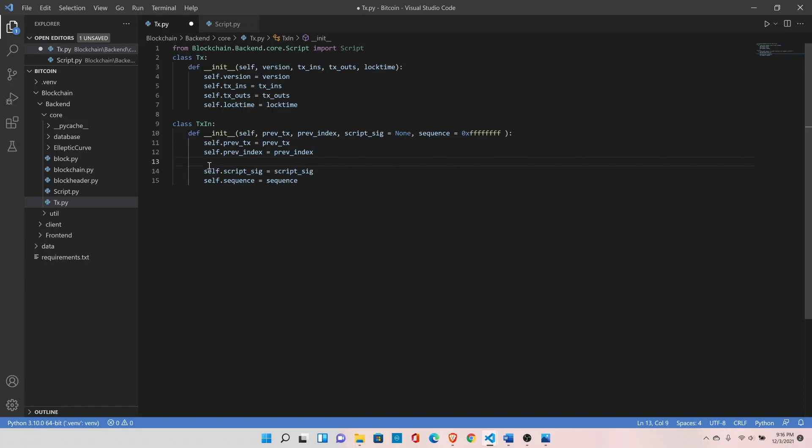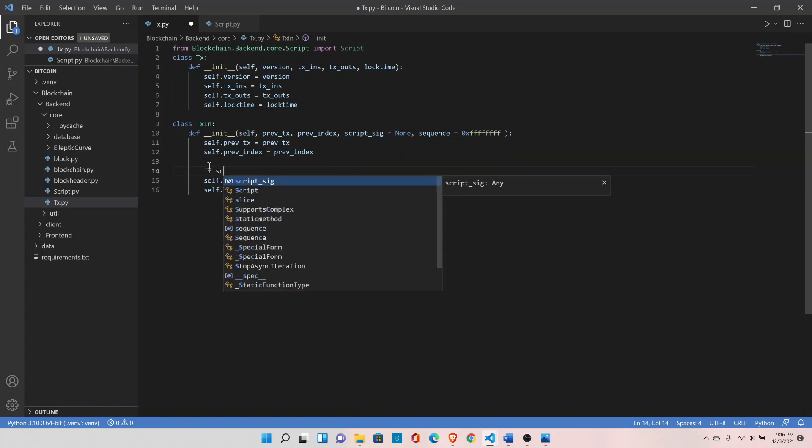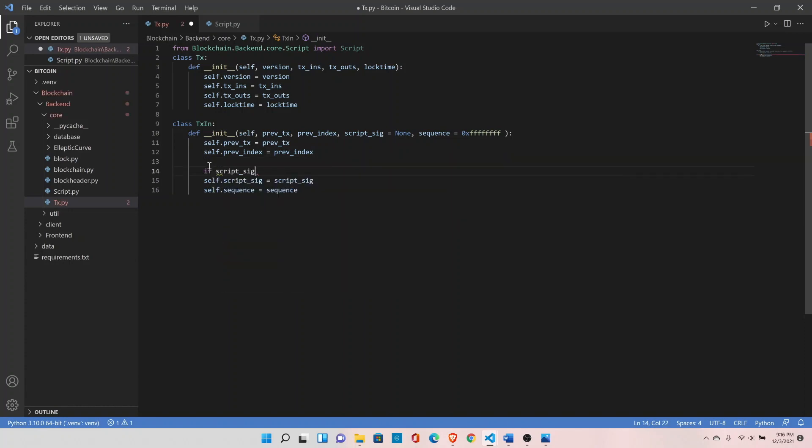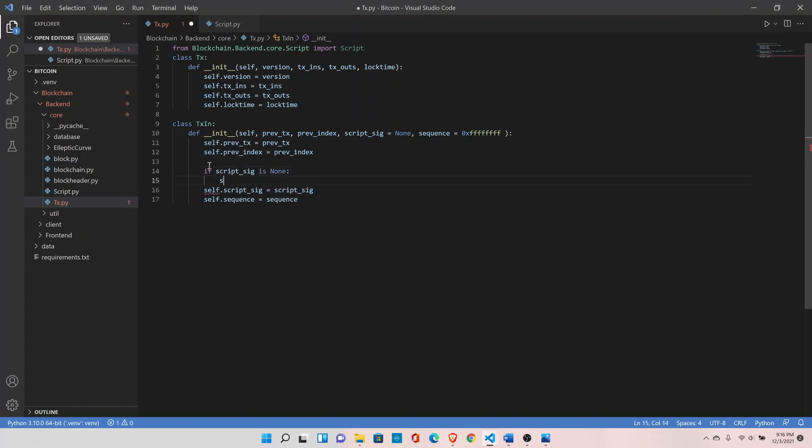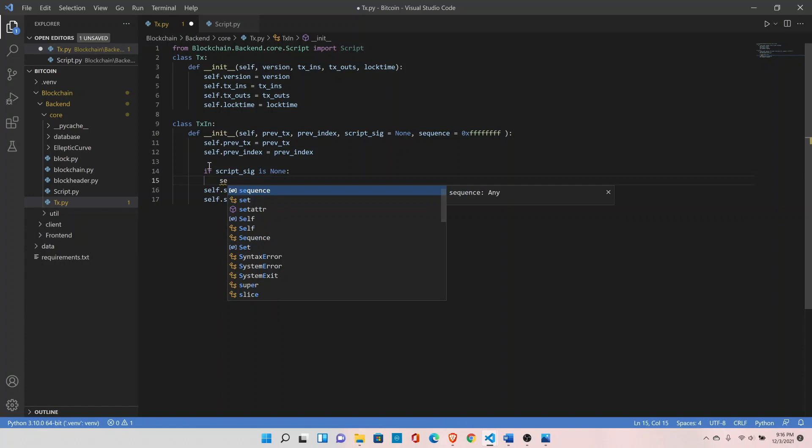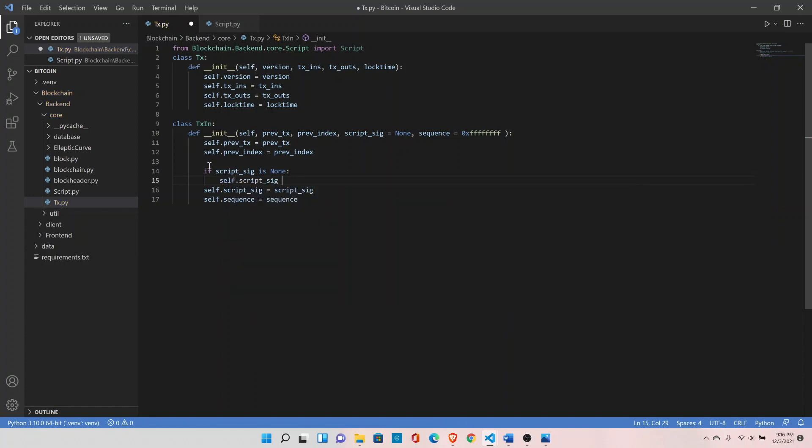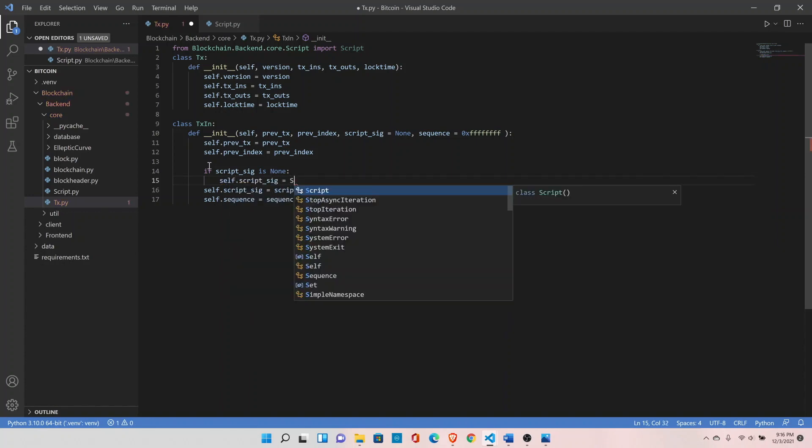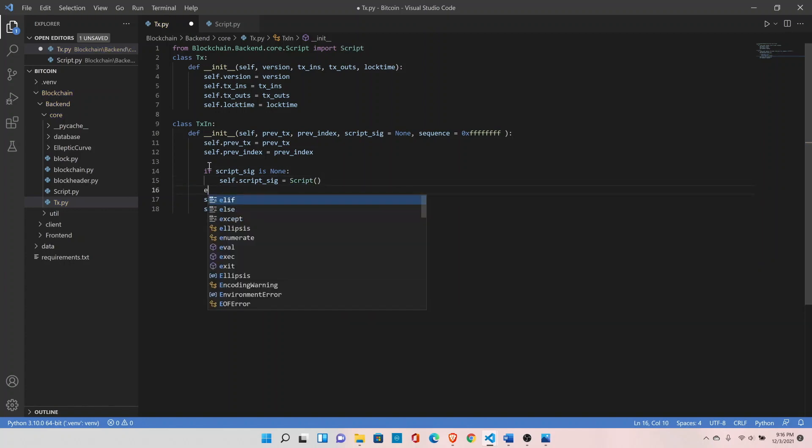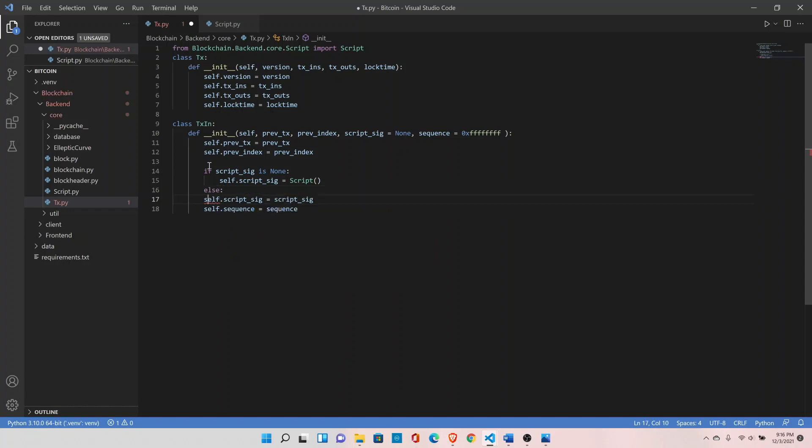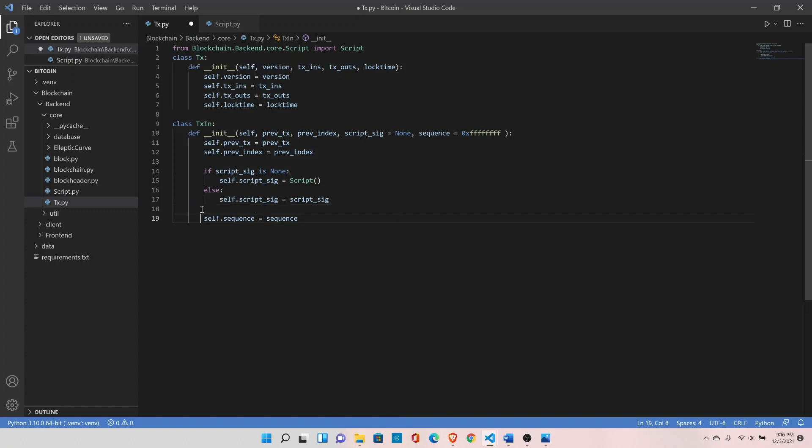Let's modify our transaction input class here. If script signature is none, self dot script signature is create an instance of the script class. Else, self dot script signature equals to script signature. Save it.